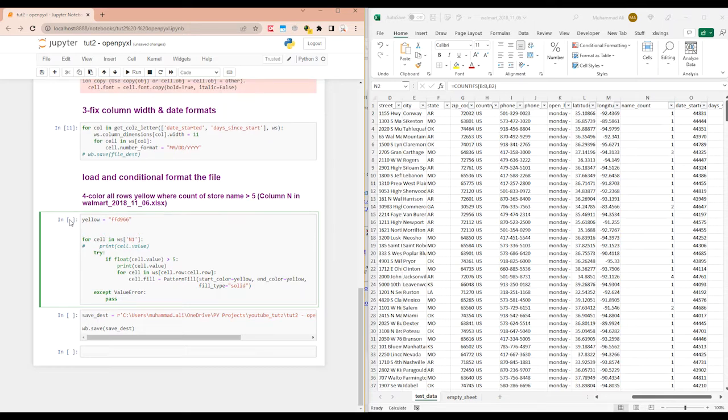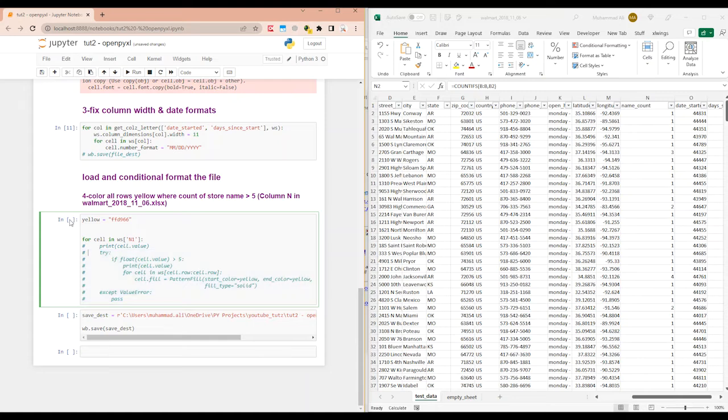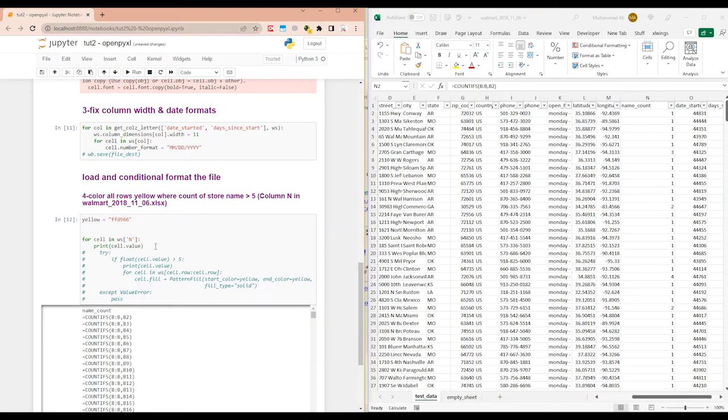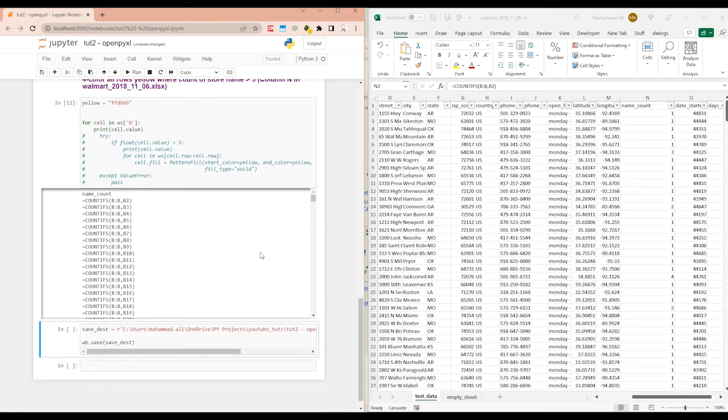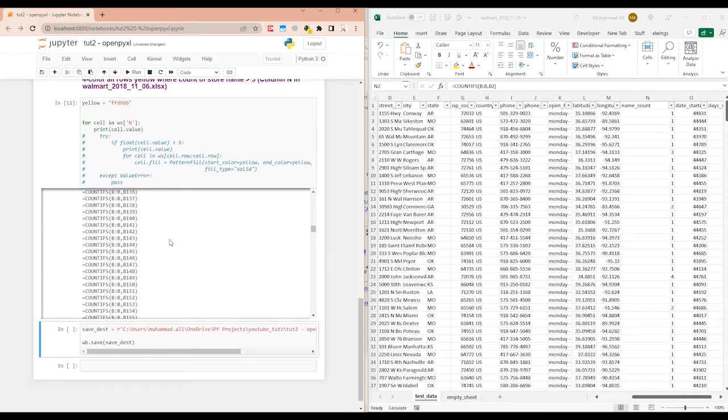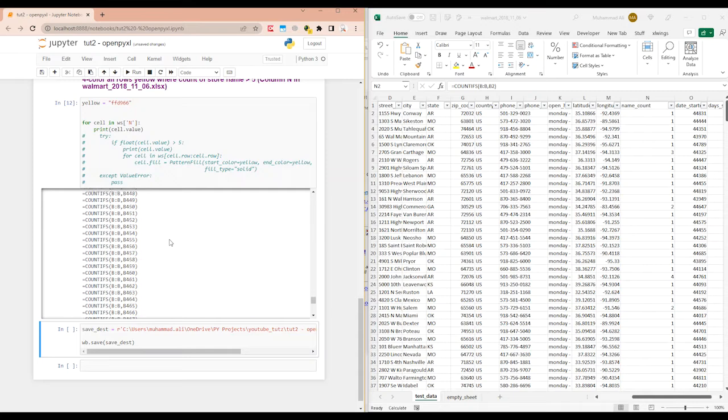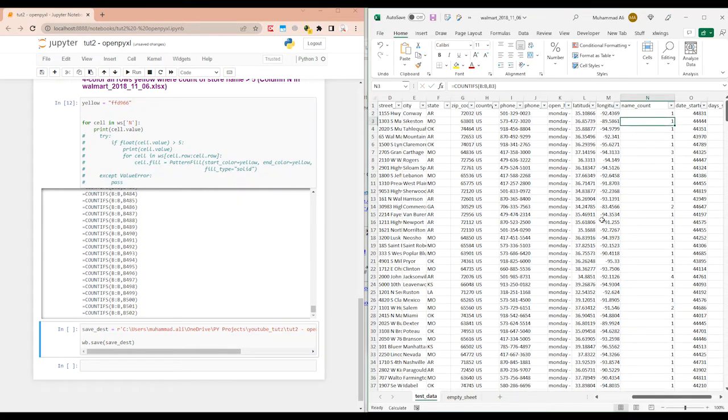Alright, so let me first show you how we can loop through the whole column. So we will do for cell in worksheet WS, we save worksheet in this, then we give it column N. And then if I uncomment this, we can see what is looping through.